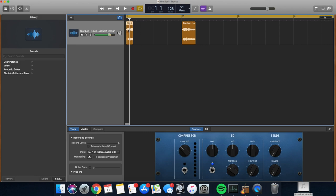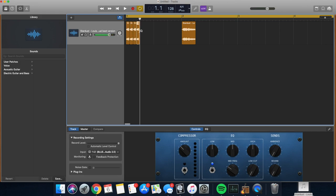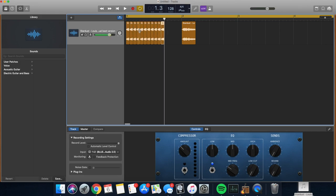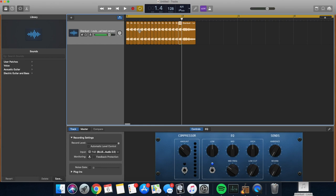Then we're going to divide it into our sixteenth notes. Copy. One, two, three, four, five, six, seven, eight. Nine, ten, eleven, twelve, thirteen, fourteen, fifteen, sixteen.